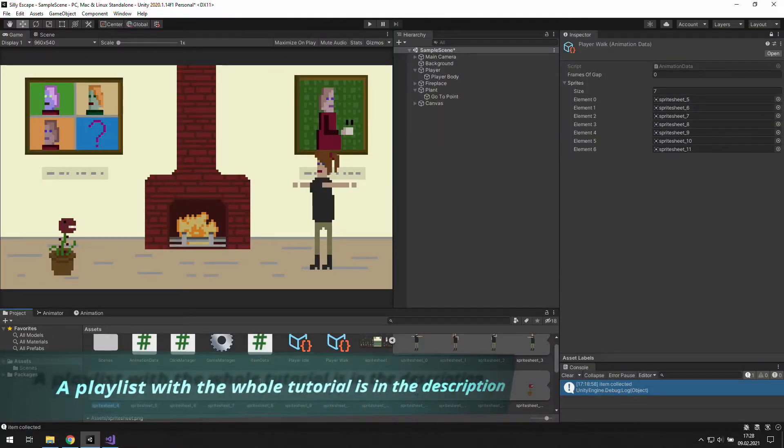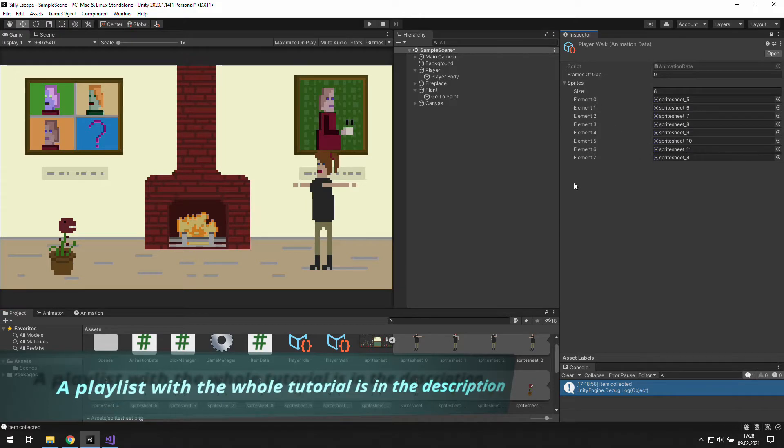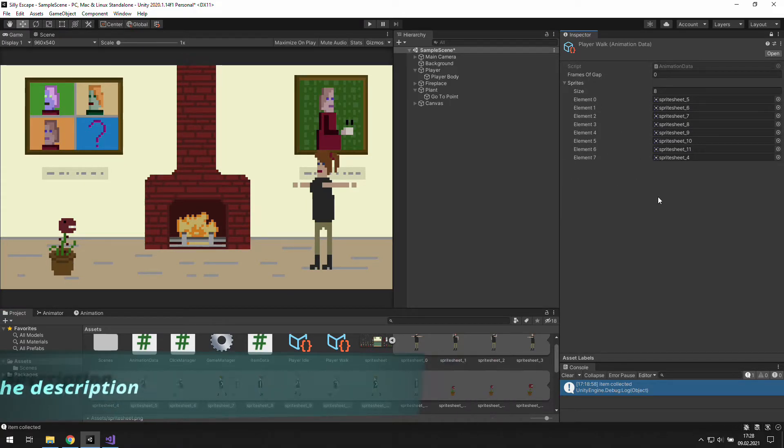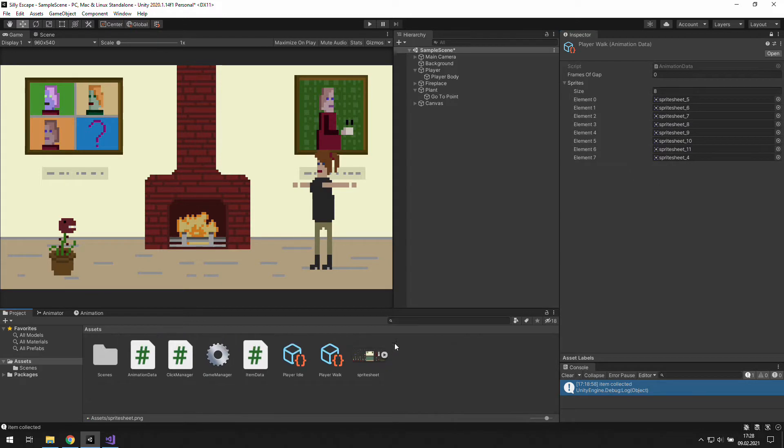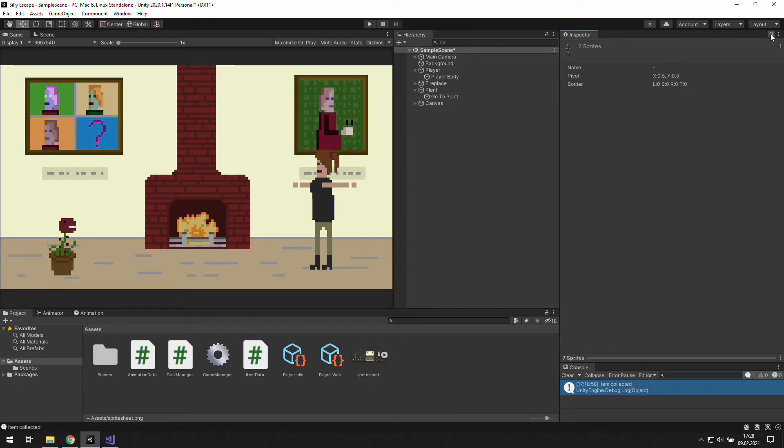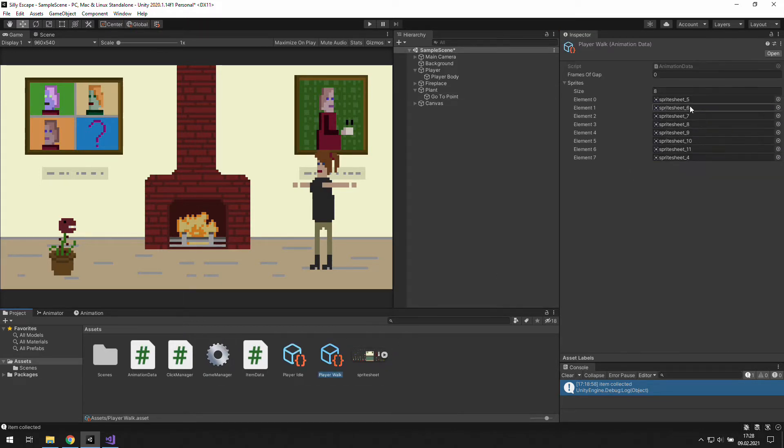Alright, in the previous video we got our animation data ready. We don't need this sprite sheet, so let's close it up and set frames of gap to let's say 15.